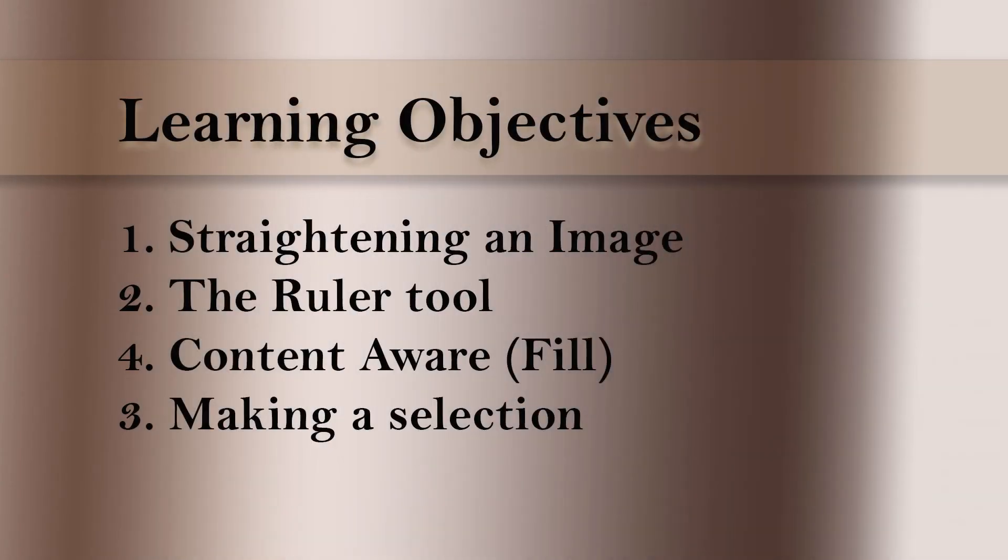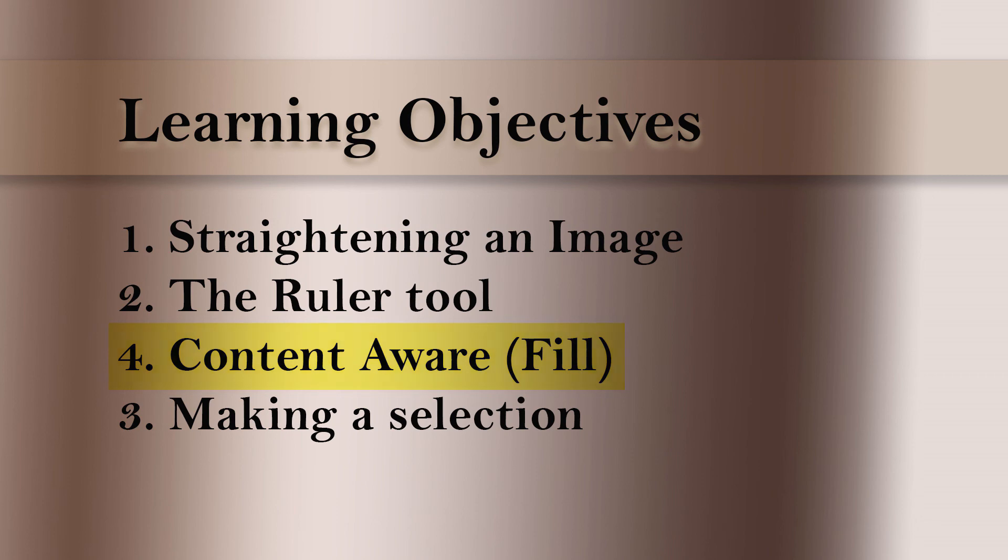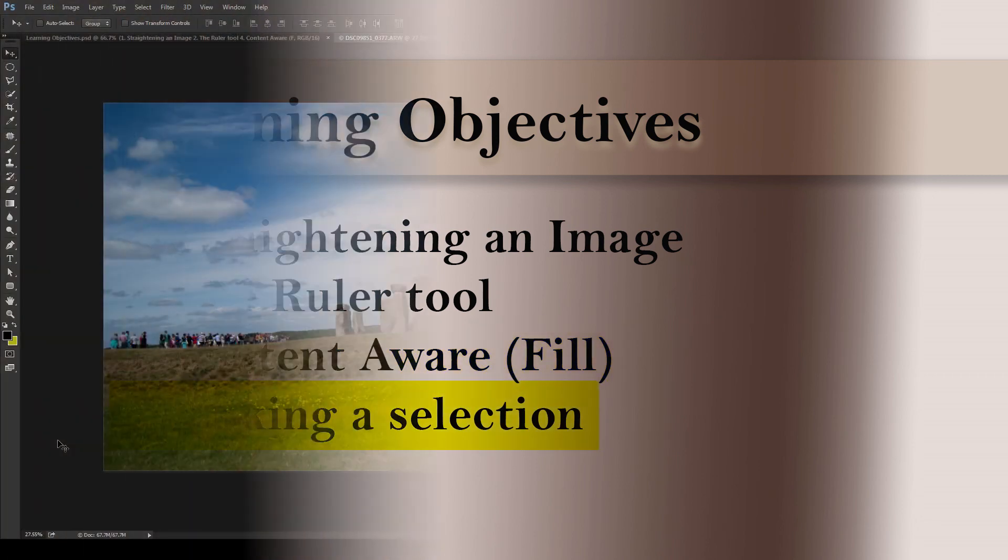Hello and welcome to this Photoshop tutorial. The learning objectives we're going to cover are straightening an image, using the ruler tool, using content aware fill, and making a selection.